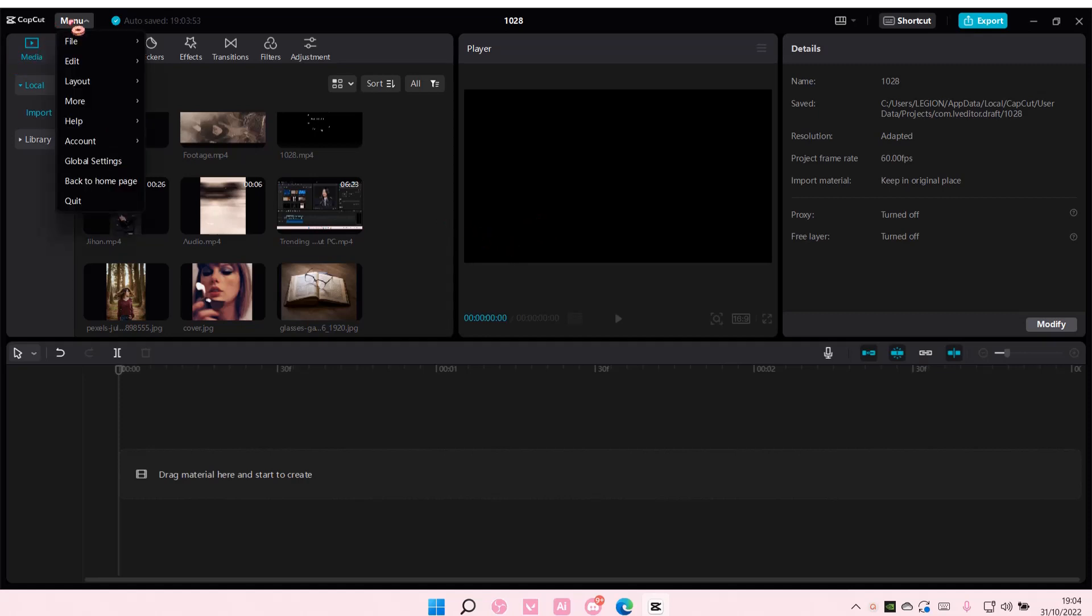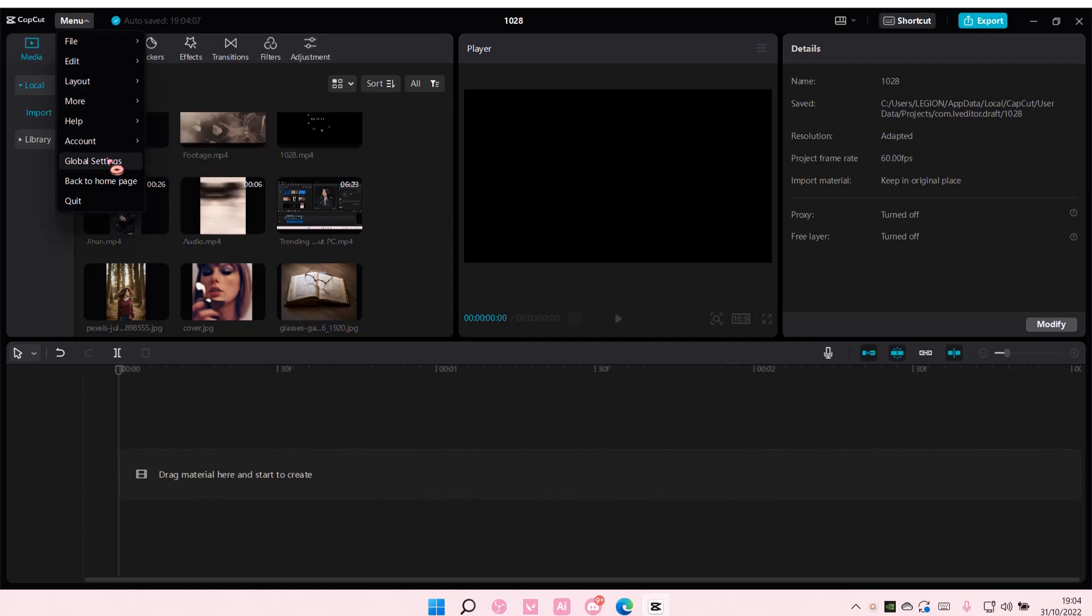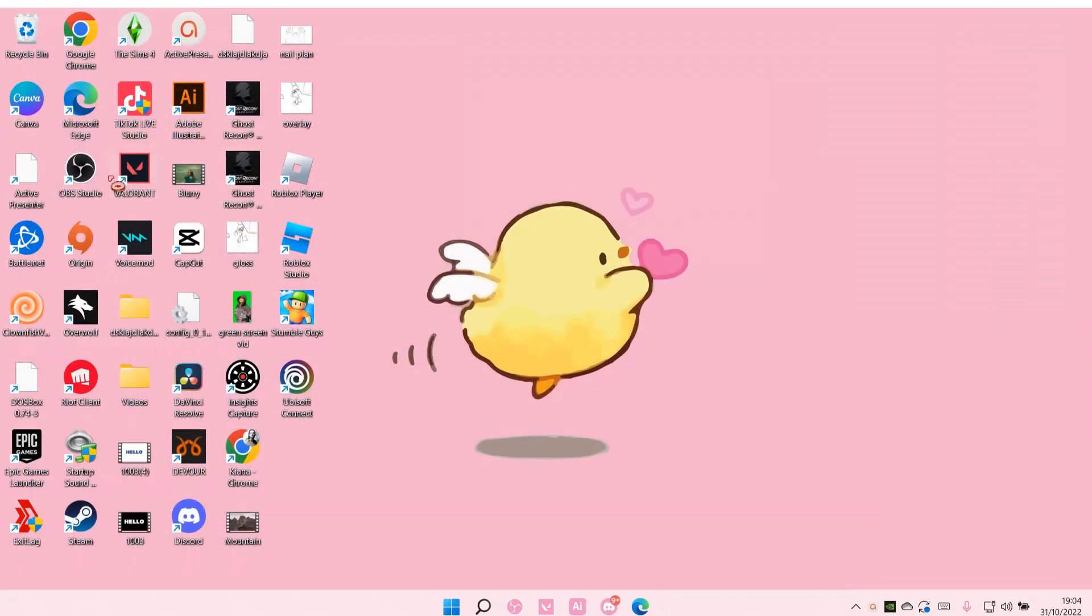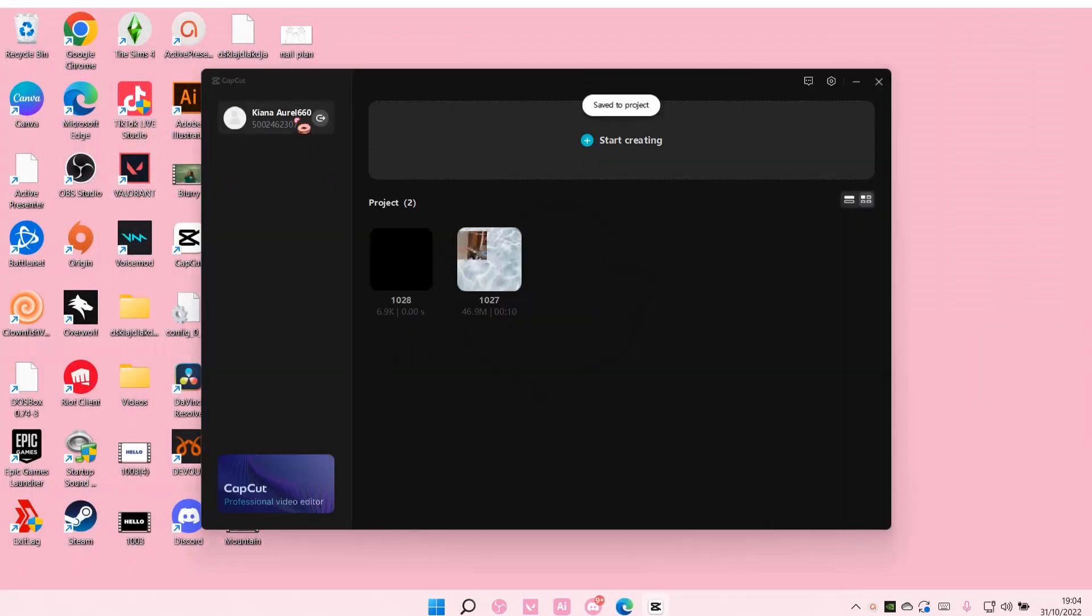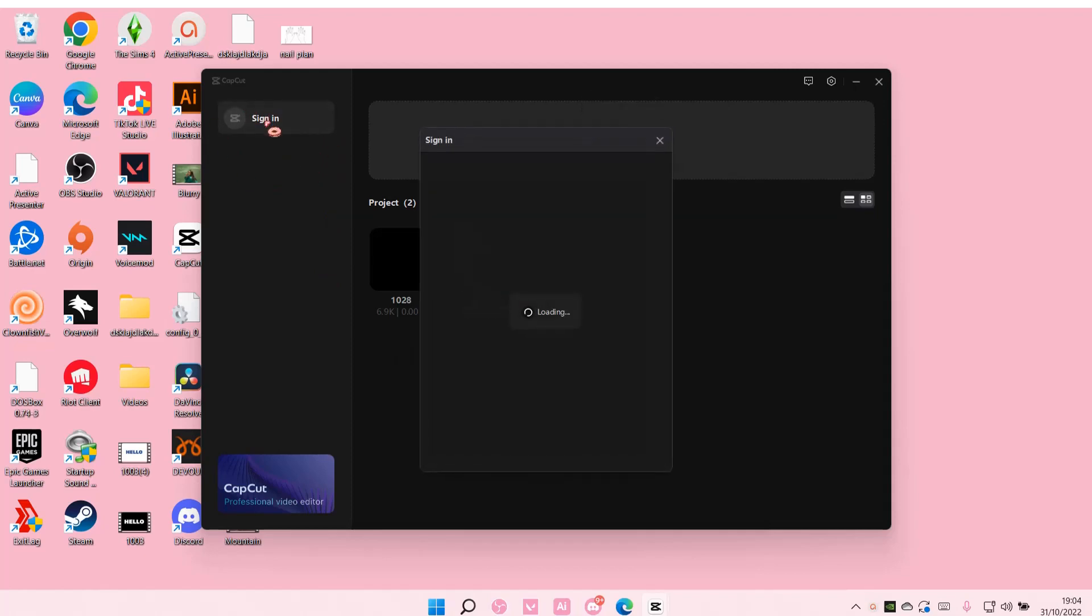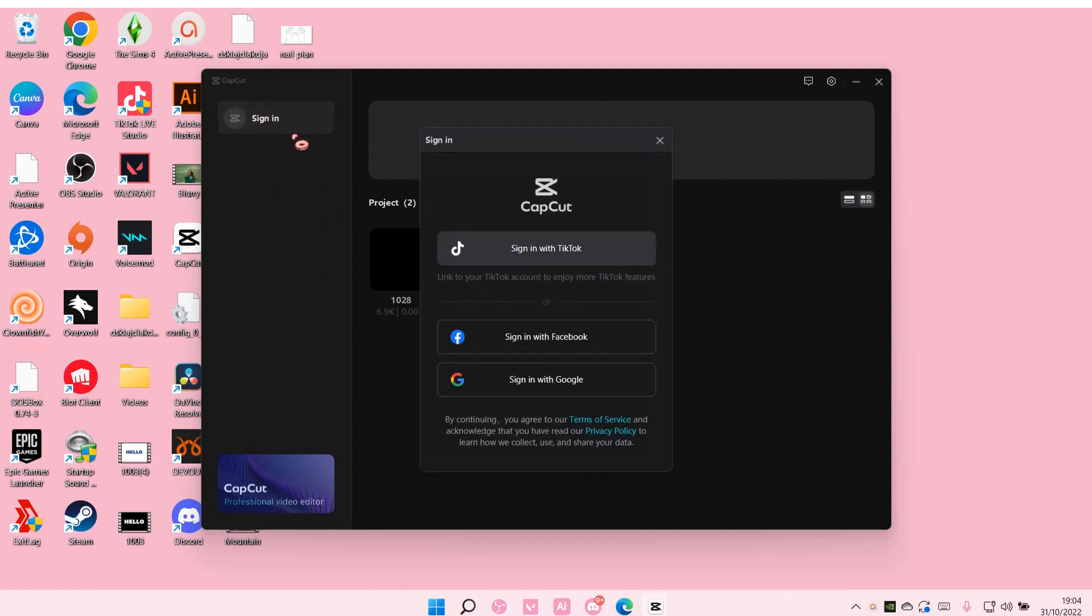So I'm just going to log out so you guys can see. Go to back to home page of course and I'm just going to log out there. There is a sign in button so you're just going to select that and you are going to select sign in with TikTok.